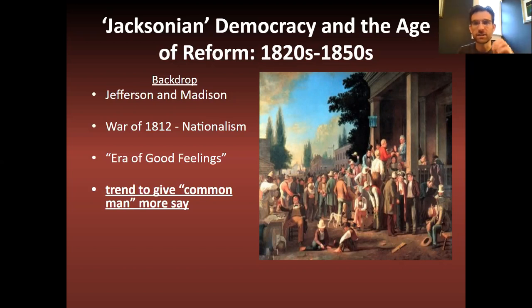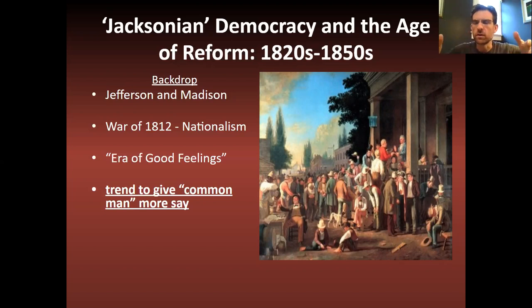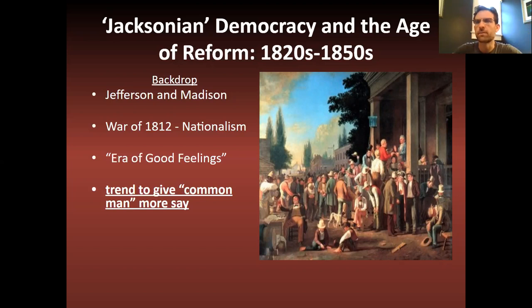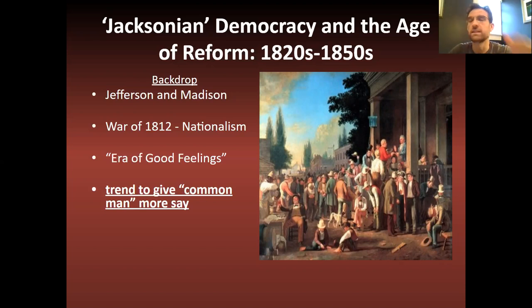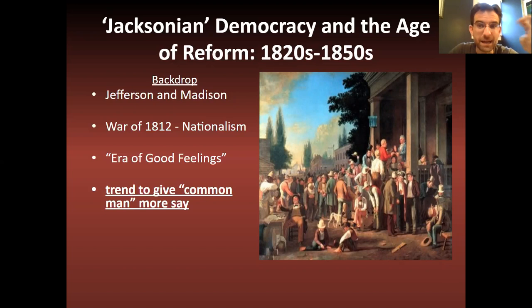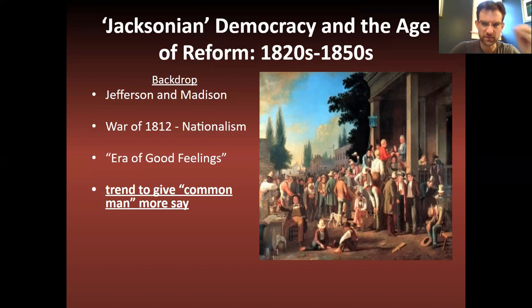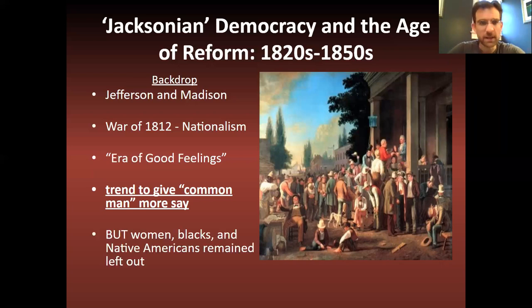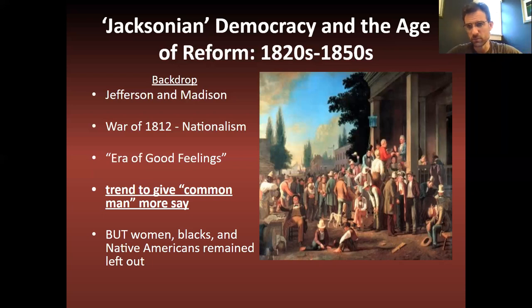In fact, some states actually allowed African American men to vote. But as they expanded suffrage to white men, they defined voting rights as a whites-only proposition. Ironically, the average person of color actually got the door barred to them. So there's a trend to give the average white common man the right to vote, and this is what ushers in the age of democracy — particularly for white men and people like Andrew Jackson. Women, African Americans, and Native Americans remain left out of the system, and we're going to see movements to get them included during this time period as well.